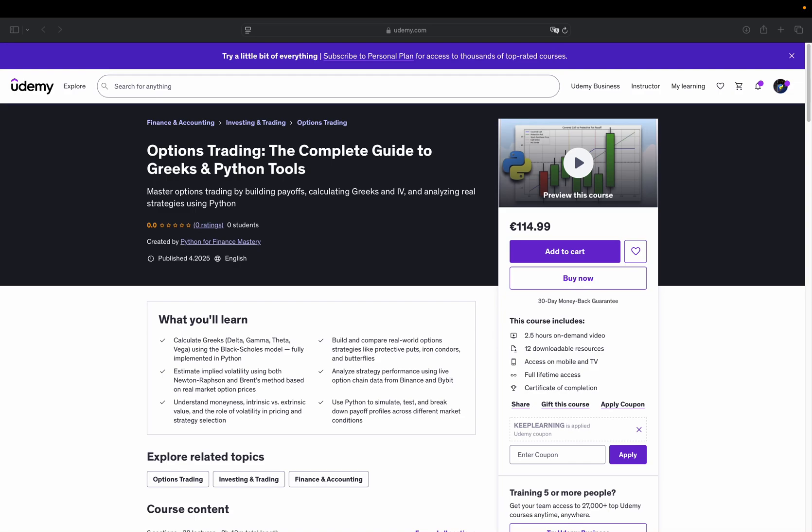Hello and welcome! Just a quick heads-up video. I recently published a complete course on options trading that's now live on Udemy. It's designed to give you a structured, hands-on understanding of how options work and, more importantly, how to model, price and analyze them using Python and real market data.